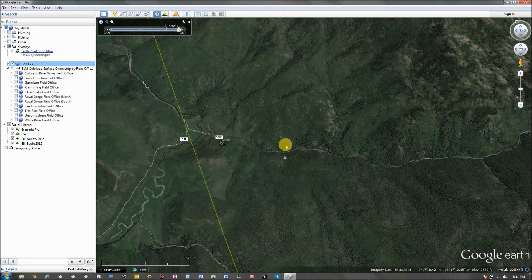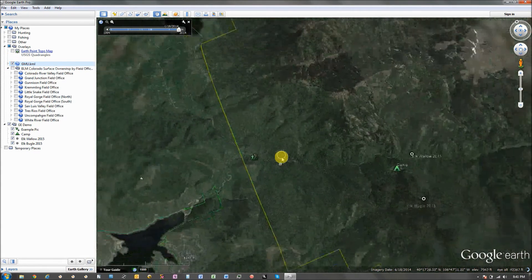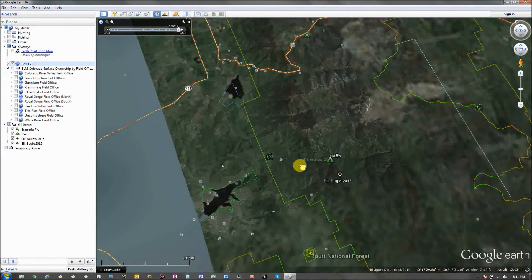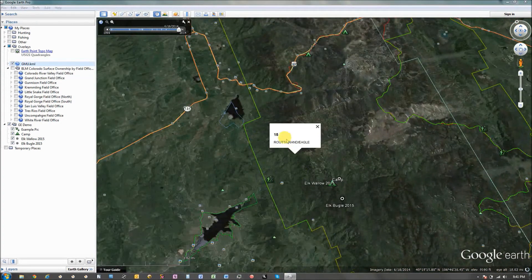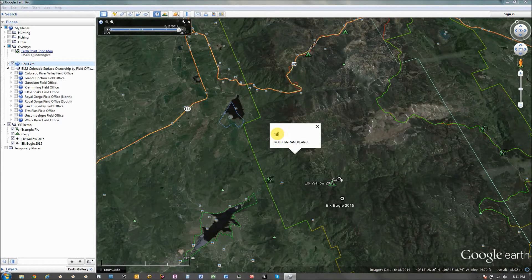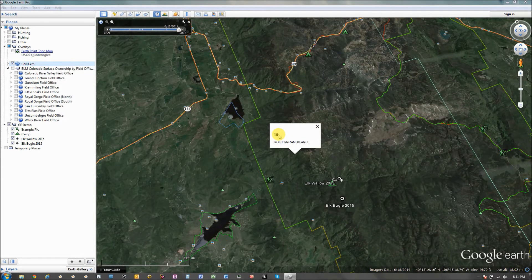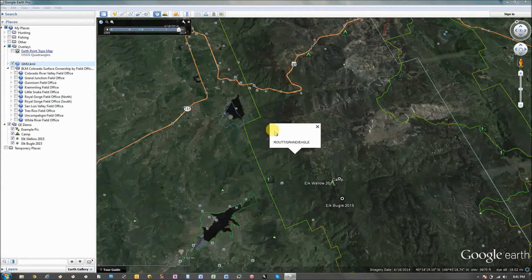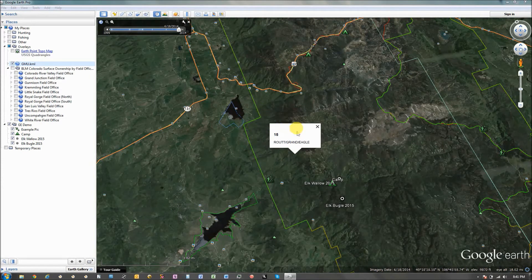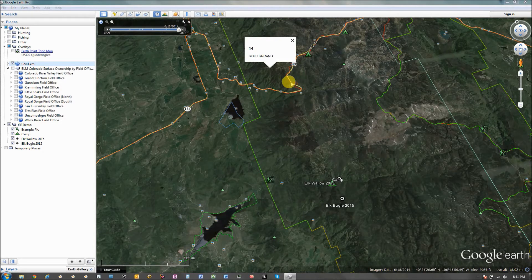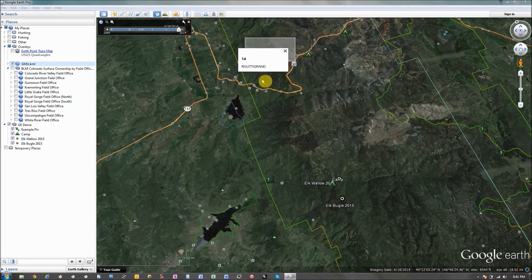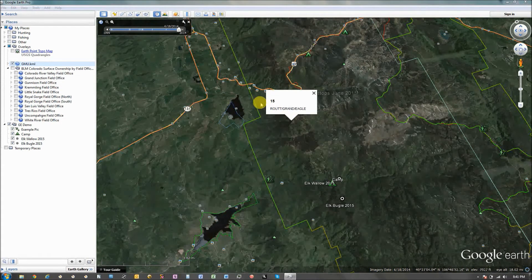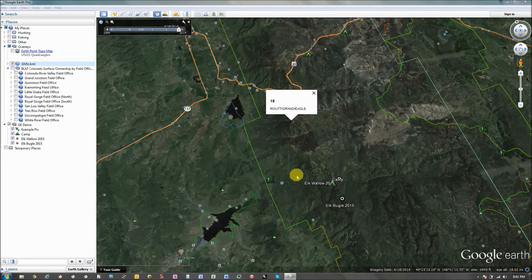So, GMUs, so this one, in Colorado they're called game management units. So, here I can see I'm in GMU 15. You know, if I've got an over the counter tag where I can hunt multiple units, it's pretty important. And as I click, just left click in any of these areas, it'll tell me what GMU that is.